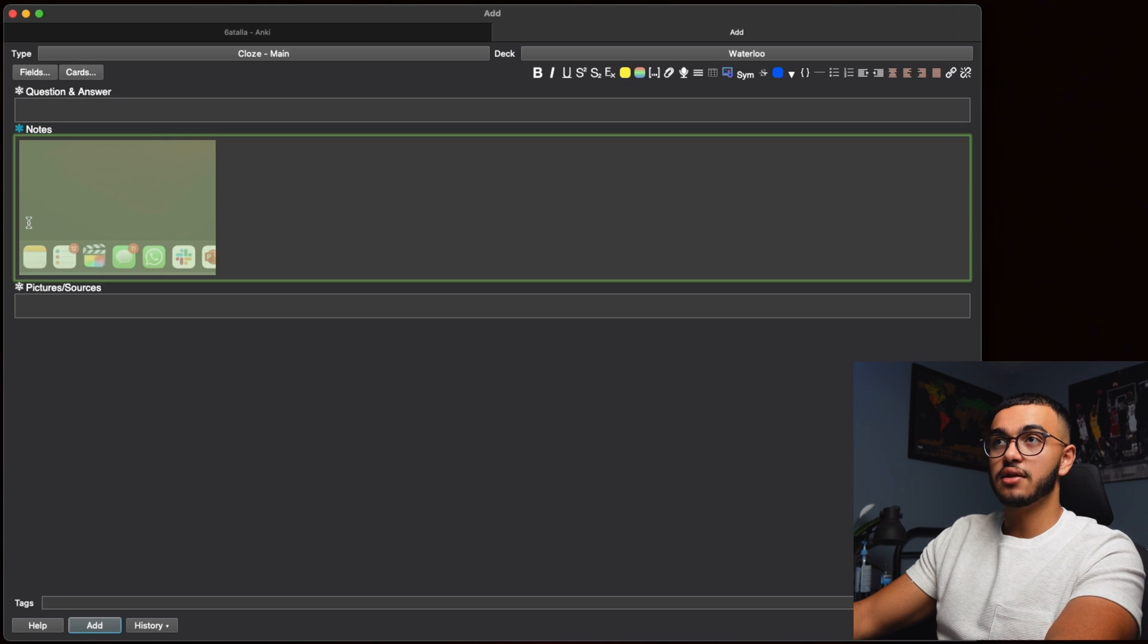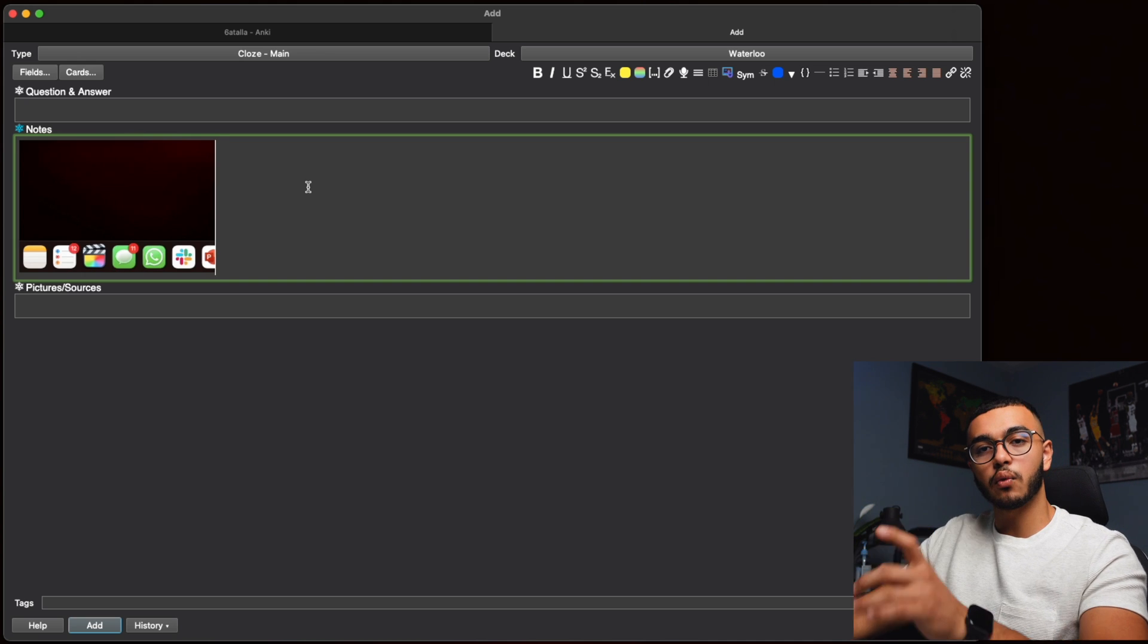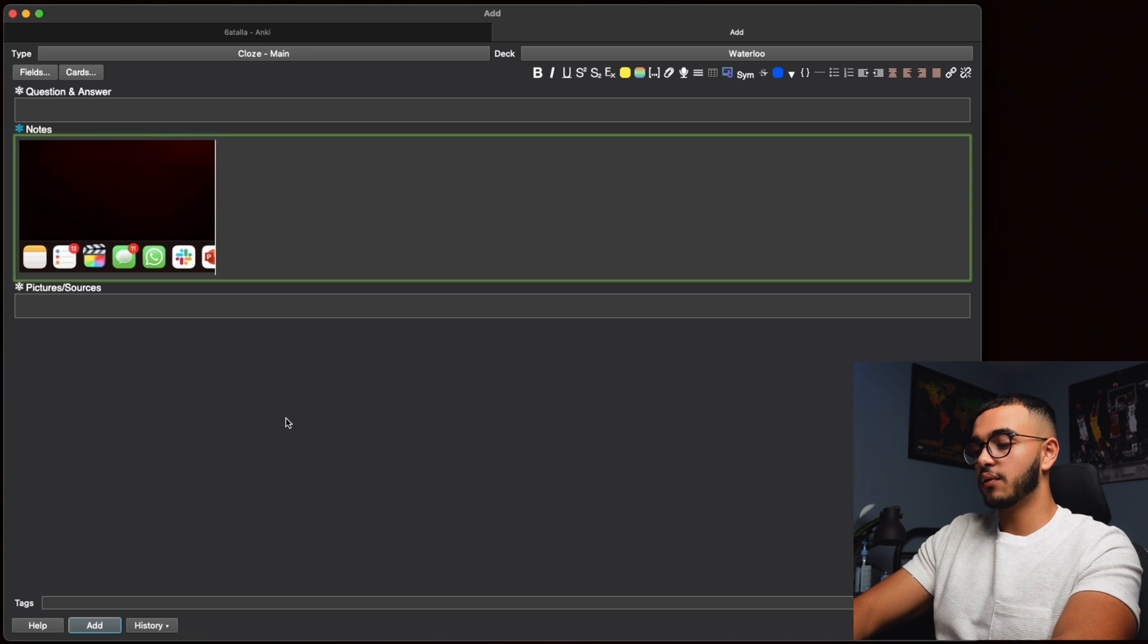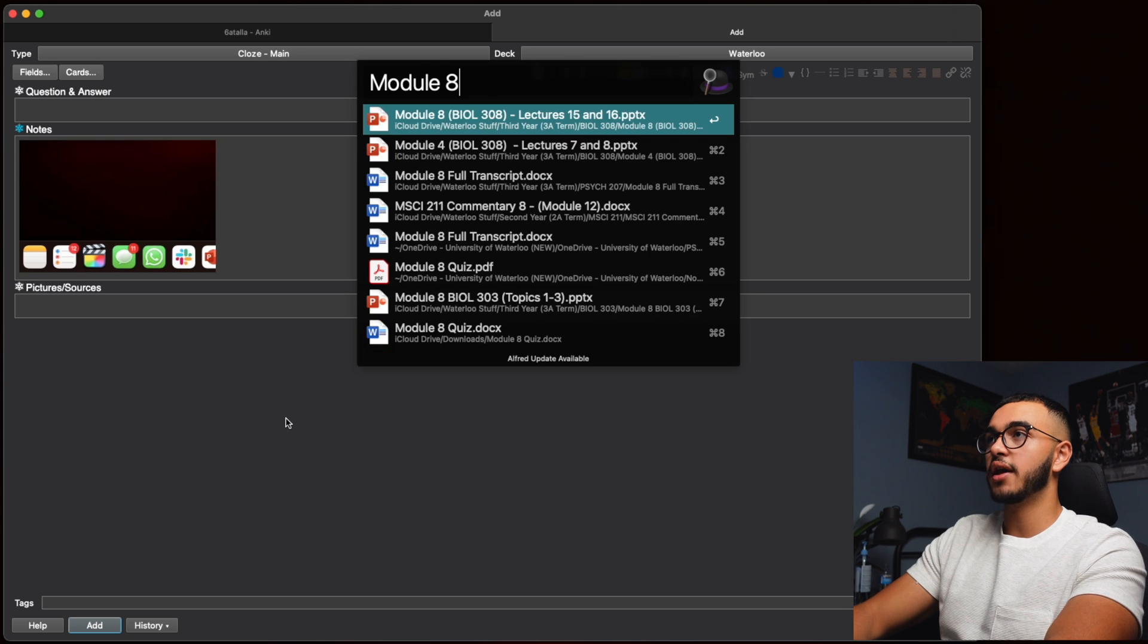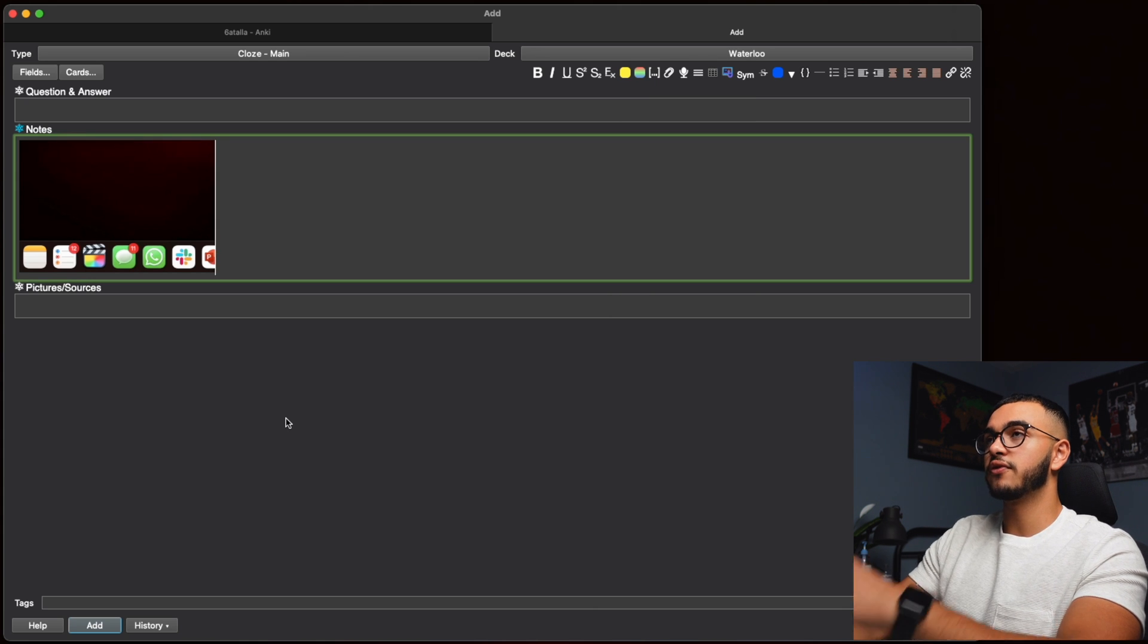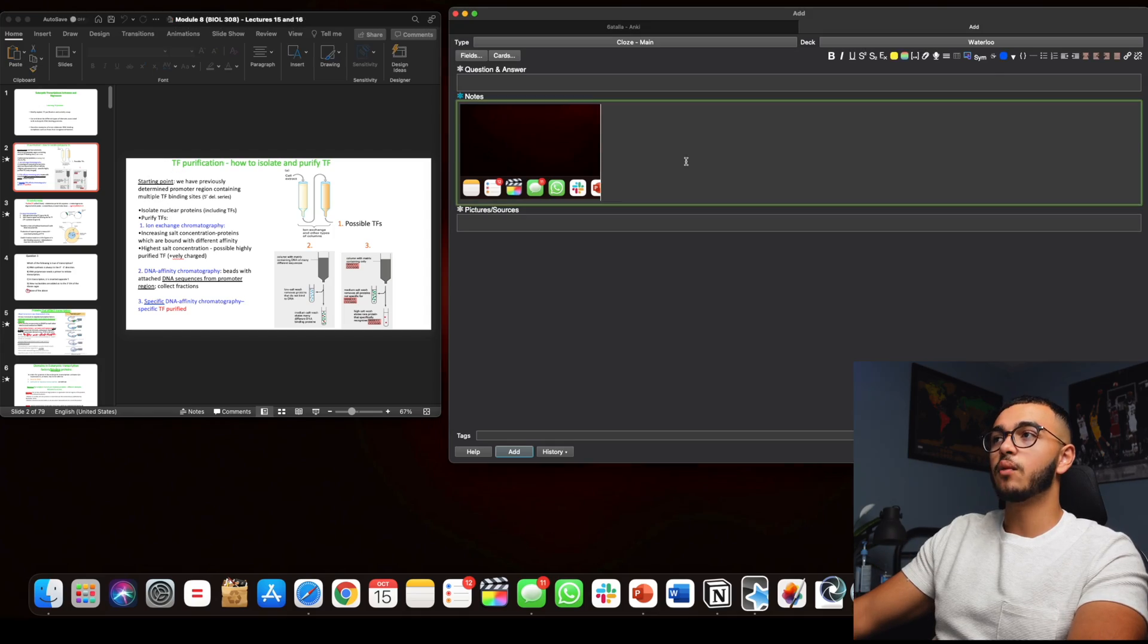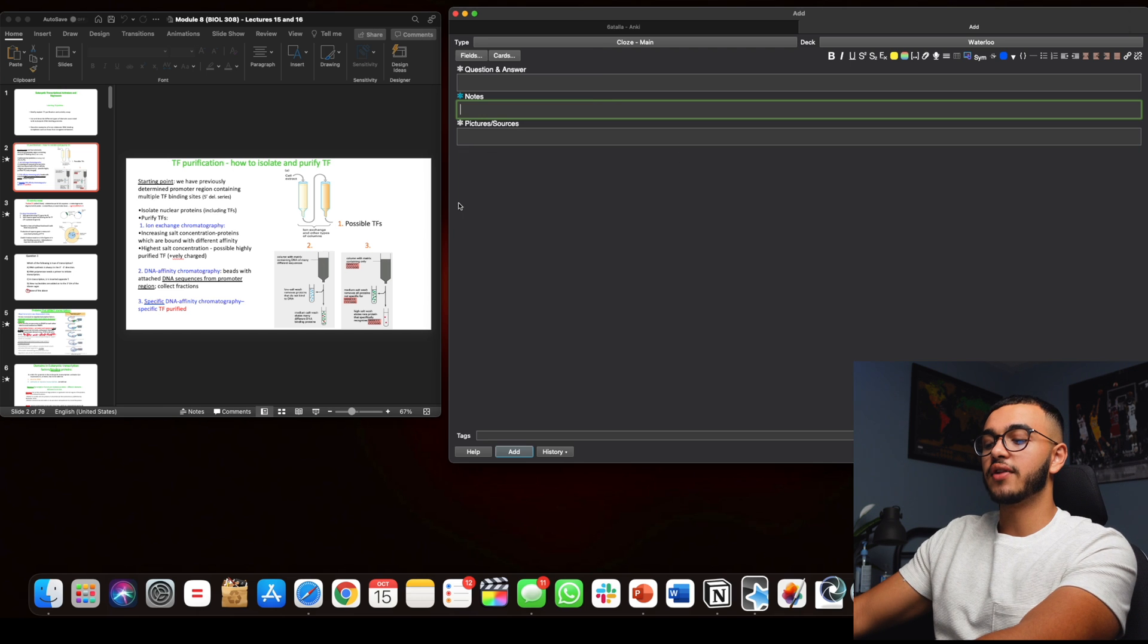This image stays here and that is really important if you are working with lecture slides. So let's say I were to pull up a lecture slide. We'll do module 8 biology. Lecture 15 and 16. This is really important if you're adding a lot of information from one lecture slide.